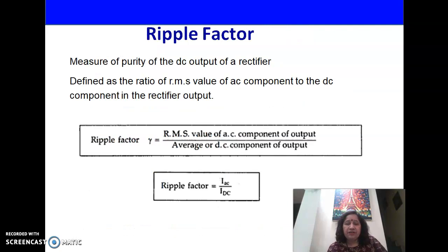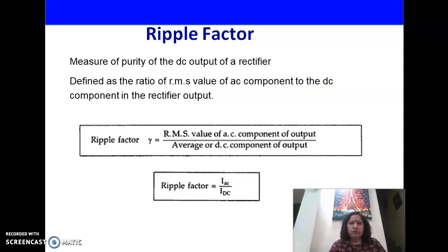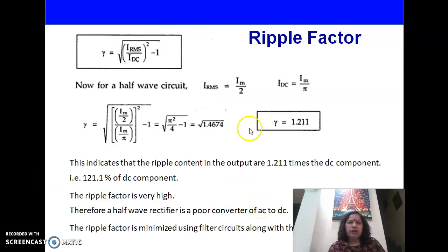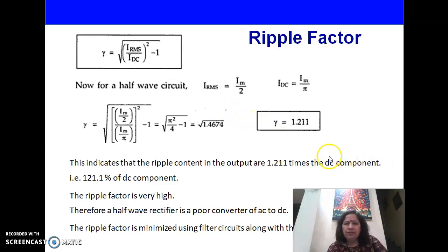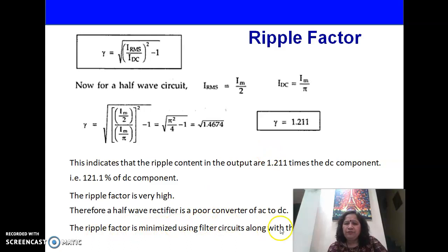Ripple factor is a measure of the purity of DC output of a rectifier. The output of a rectifier contains both AC and DC components. Ripple factor is defined as the ratio of the RMS value of the AC component to the DC component of the rectifier output — that is, IAC/IDC. Using the formula gamma = √[(IRMS/IDC)² − 1], the ripple factor comes out to be 1.21 for a half-wave rectifier. A large amount of ripple is present in the output, making the half-wave rectifier a poor converter of AC to DC. The ripple factor can be minimized using a filter circuit.